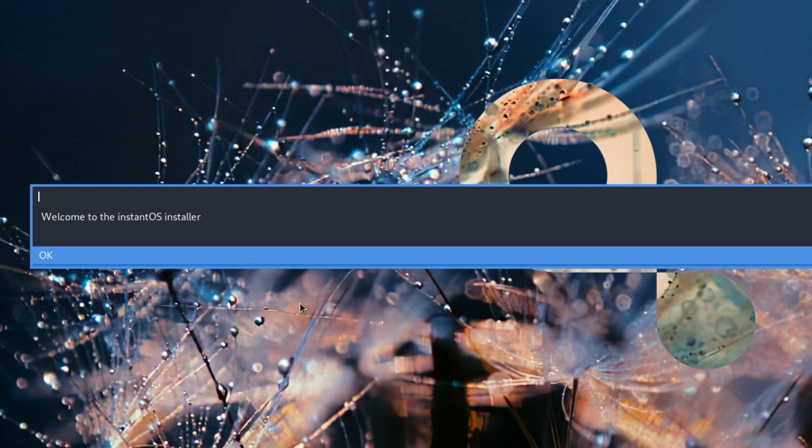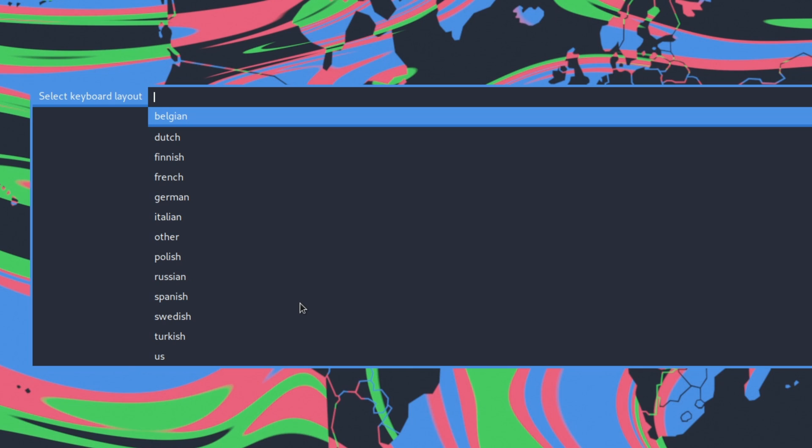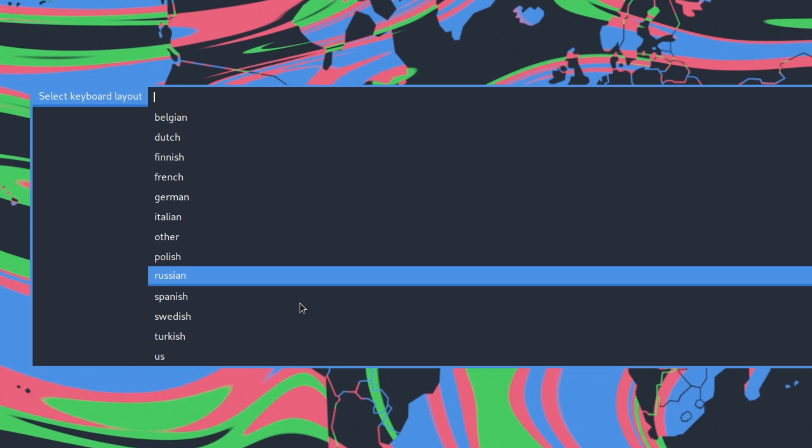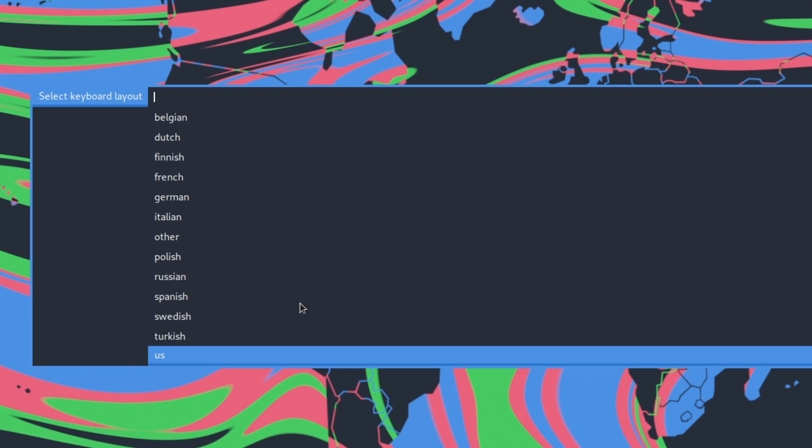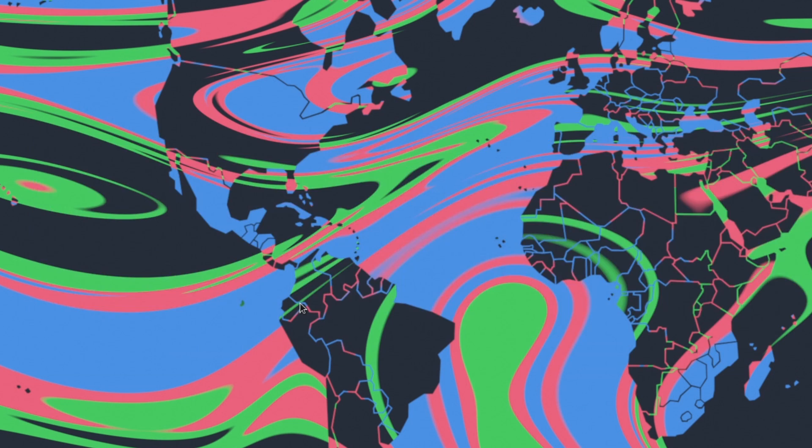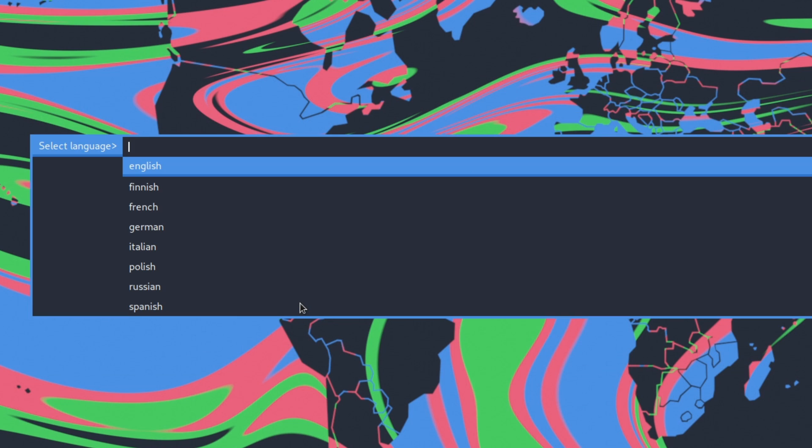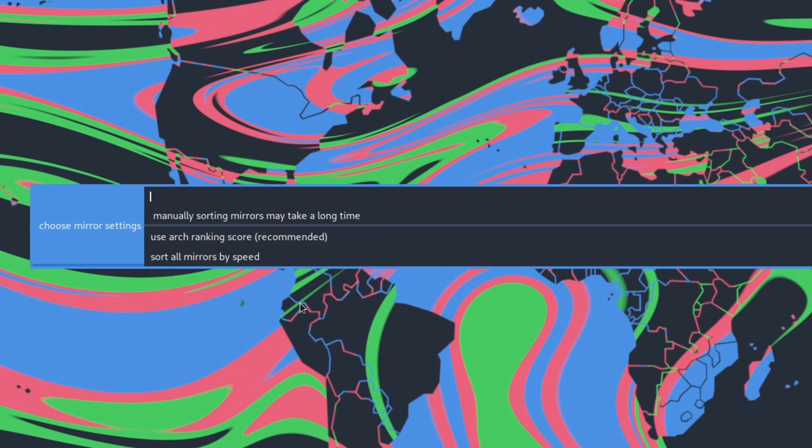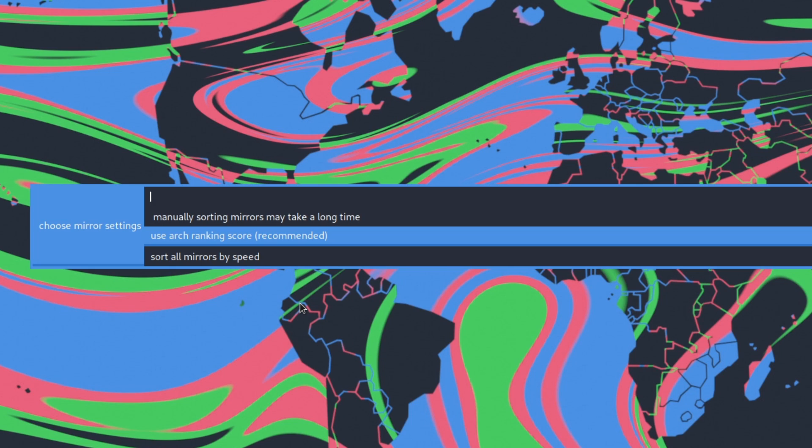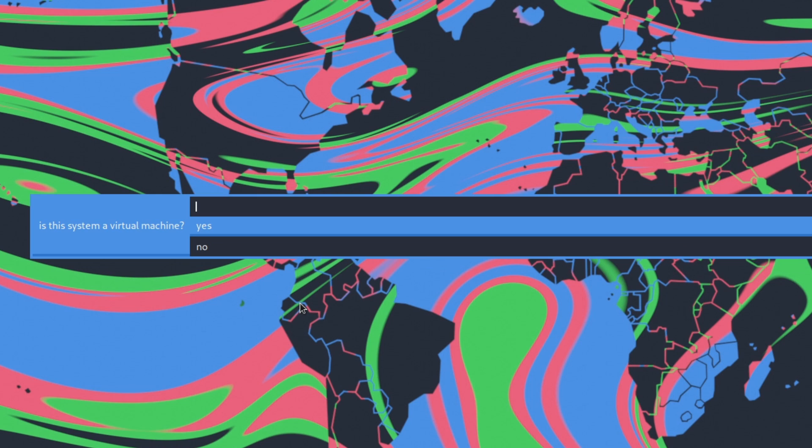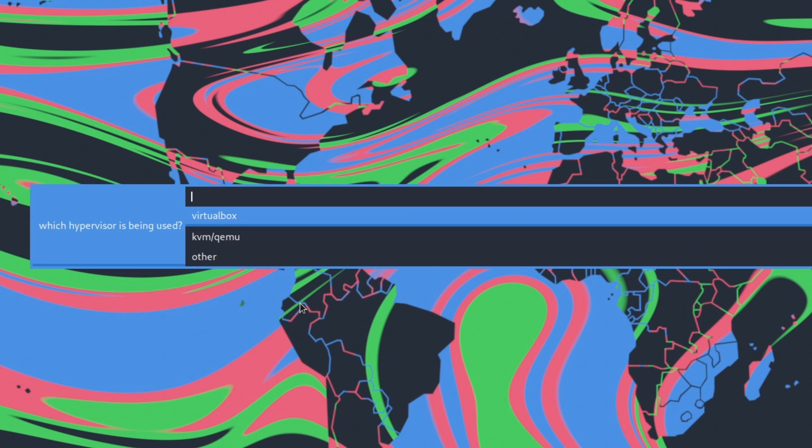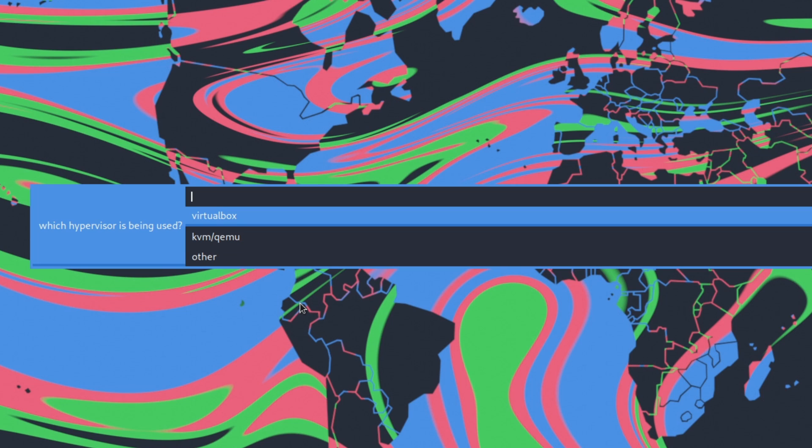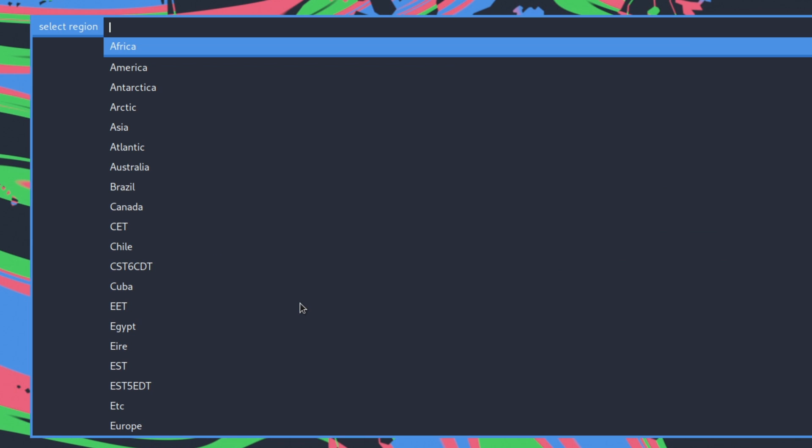So welcome back to you! Next we have the keyboard layout, US it is! Select language English, that I barely speak but anyway! Next selecting a mirror from Greece, and yes we have even filtering! On choosing mirror settings we want to sort by ranking score, that hopefully will find the fastest mirror near us. Then it asks us again if that is a virtual machine, and then it will ask us to choose the hypervisor which is VirtualBox in this case.